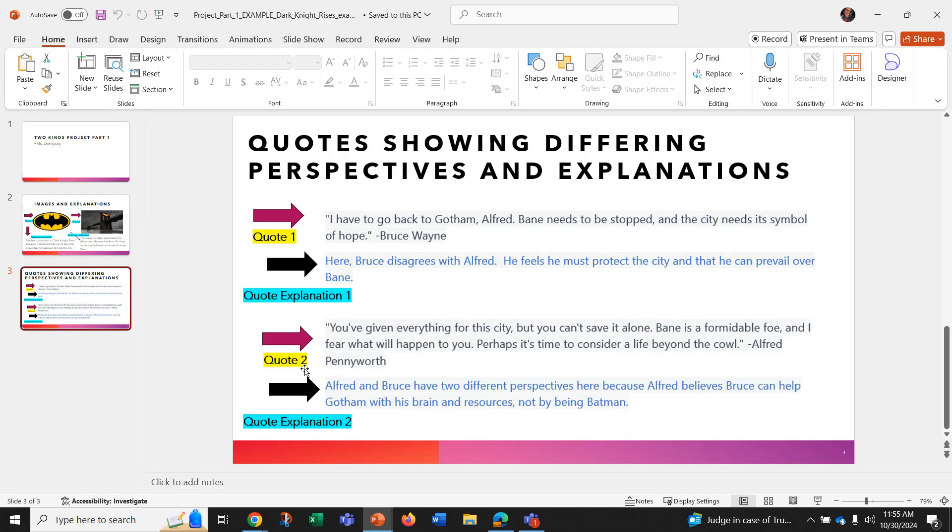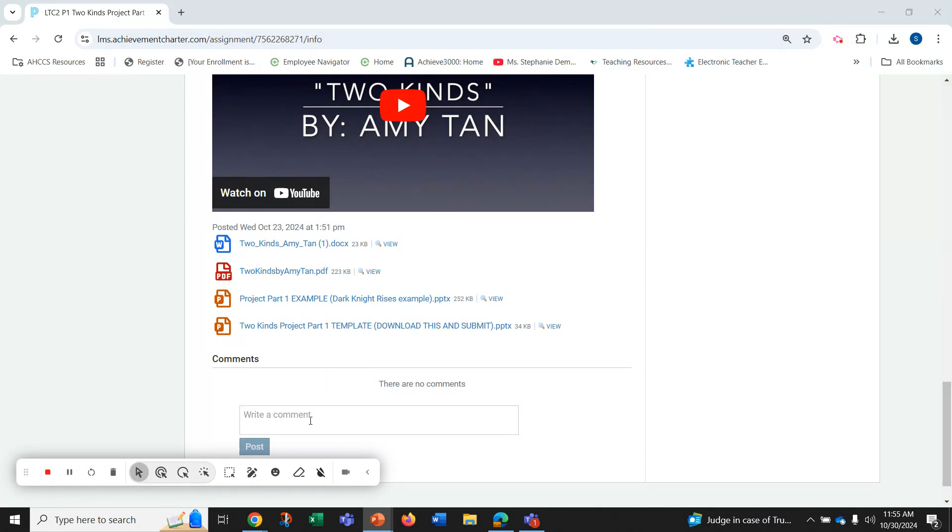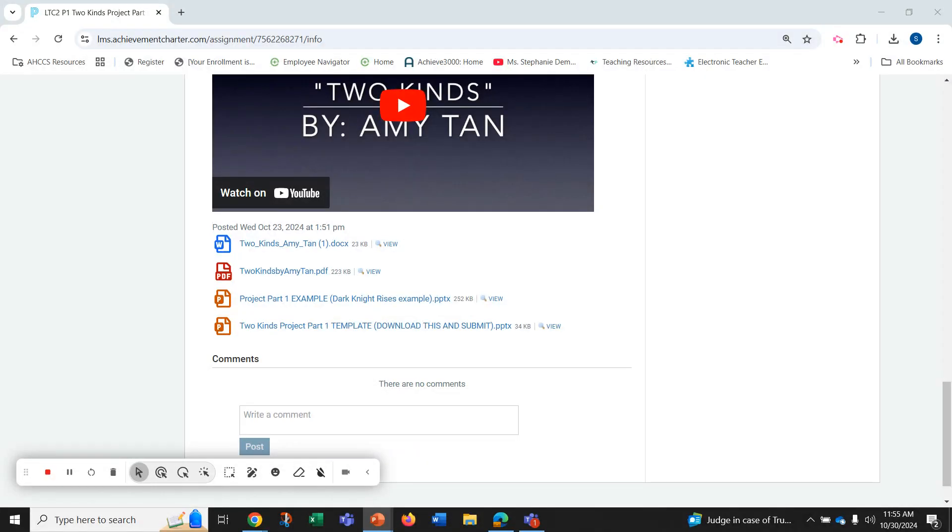So these are slides one, two, and three. And when you download those slides, you will see a template that looks like this for you to enter your own slides in.